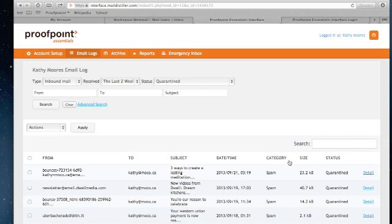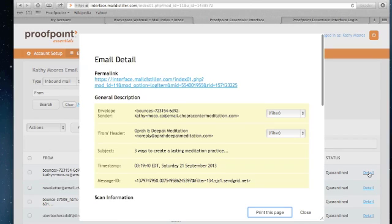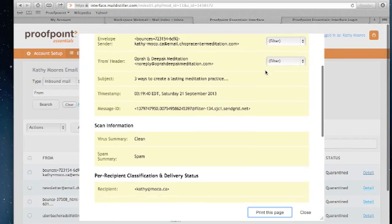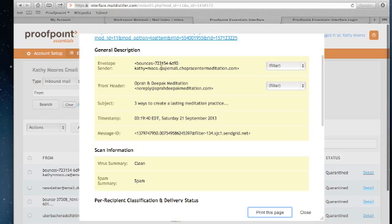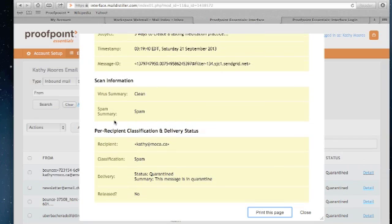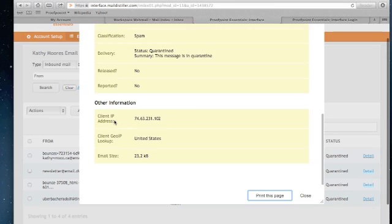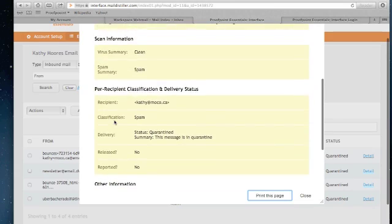If I want to look at more details, I simply select the detail link and it's going to pop up here. It's going to give me information about the message in terms of the sender, the subject, how it was scanned in terms of virus or spam, and then some other general information.